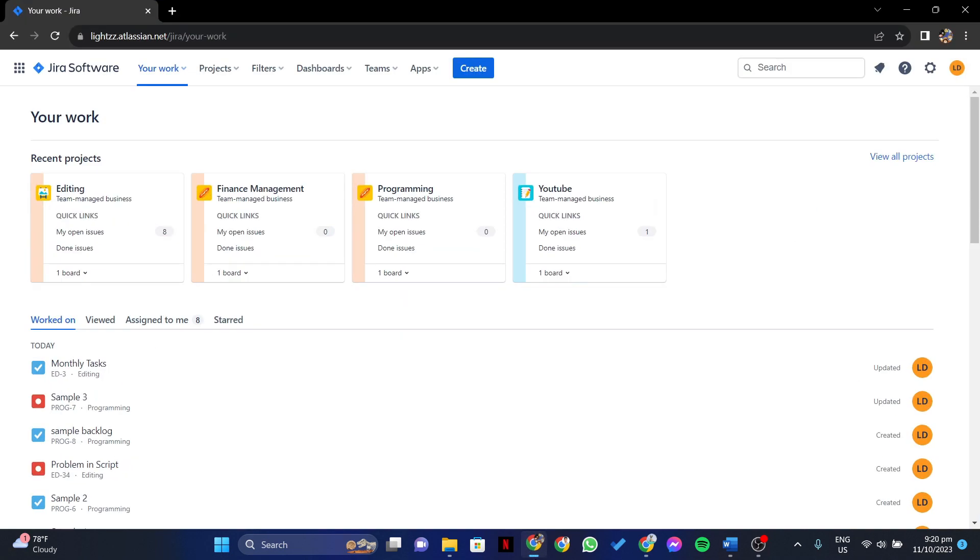First, open your browser and log in to your Jira account. Once you're logged in, go to the project board where you want to create a backlog.